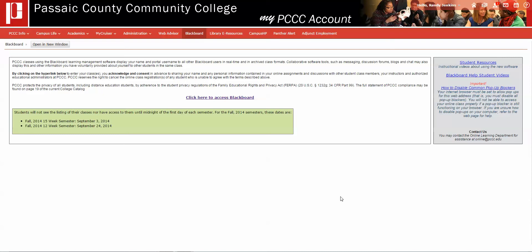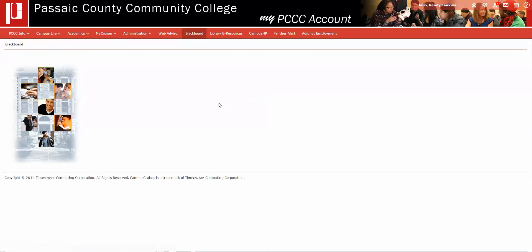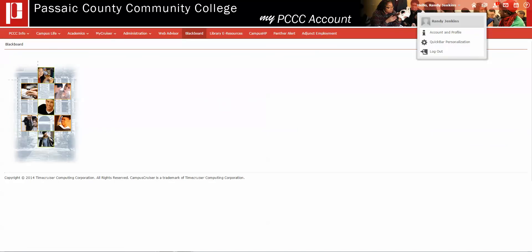When you have reached the page shown here, just before you log into Blackboard, when you click the final link which says 'click here to access Blackboard,' and you see appearing in the address bar at the upper right a brief message and a screen with an X, this means that Google Chrome is currently blocking the Blackboard pop-up.